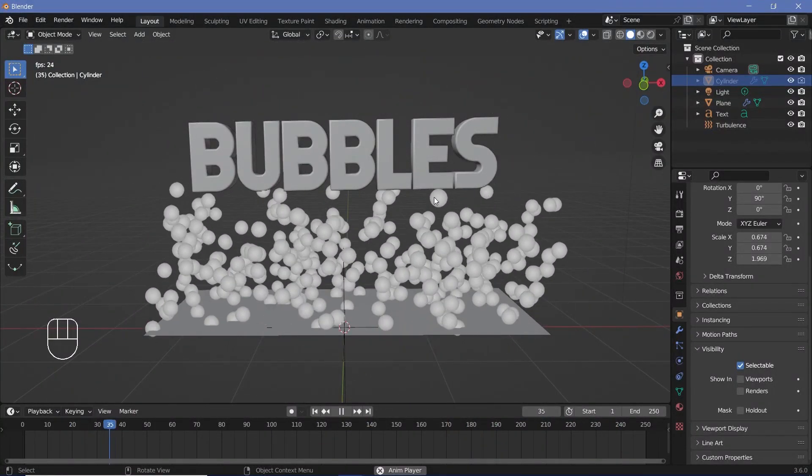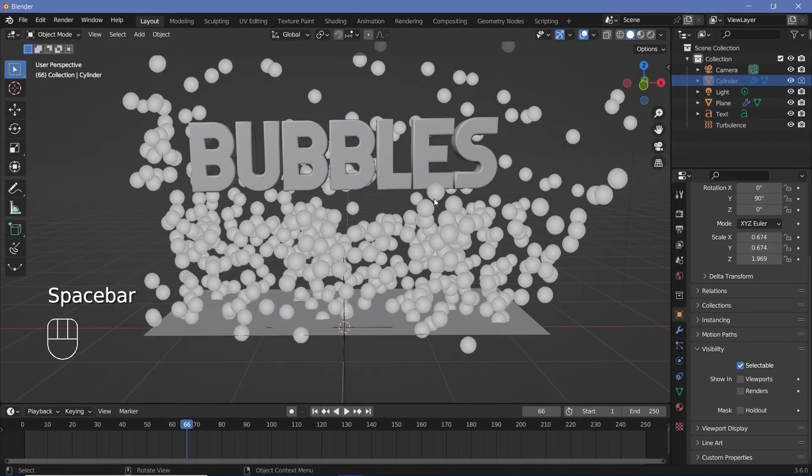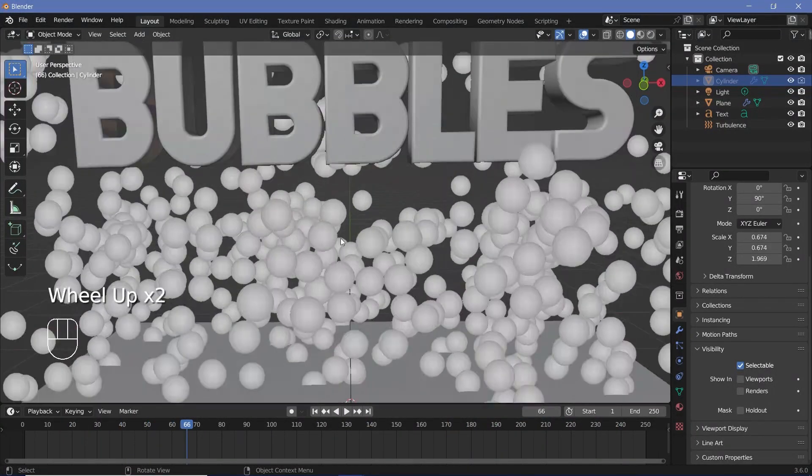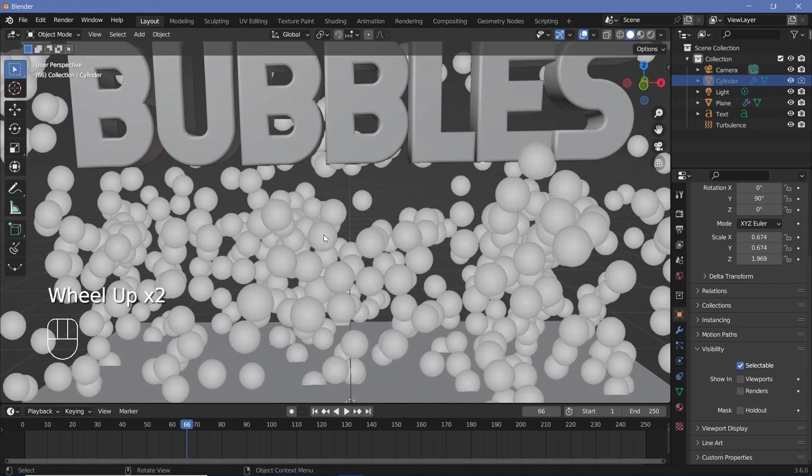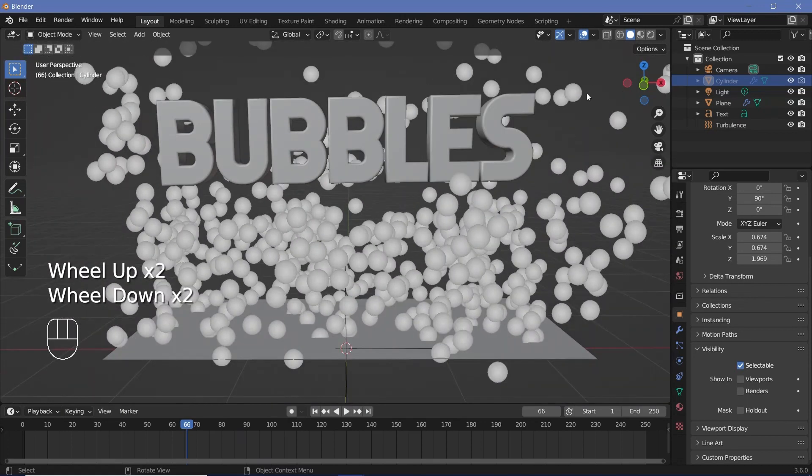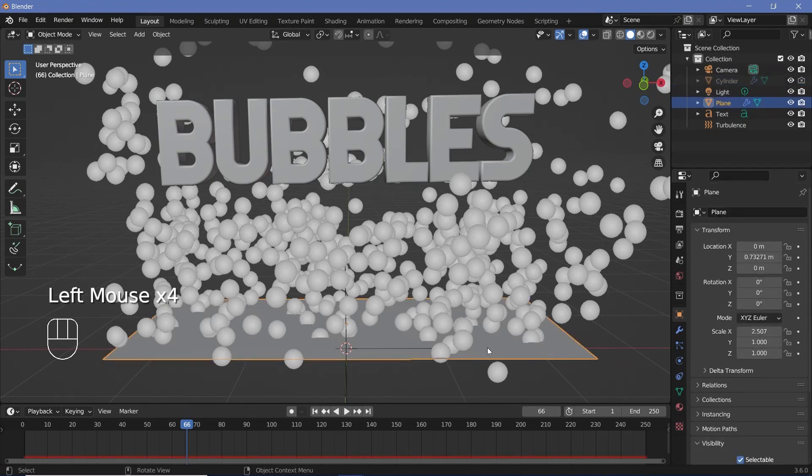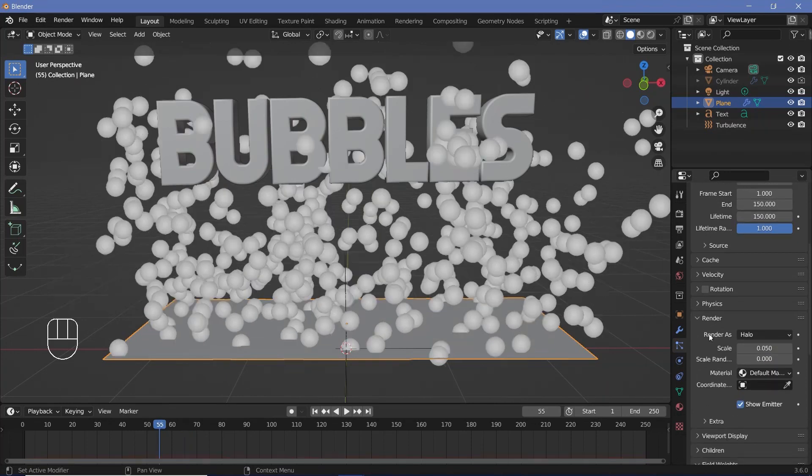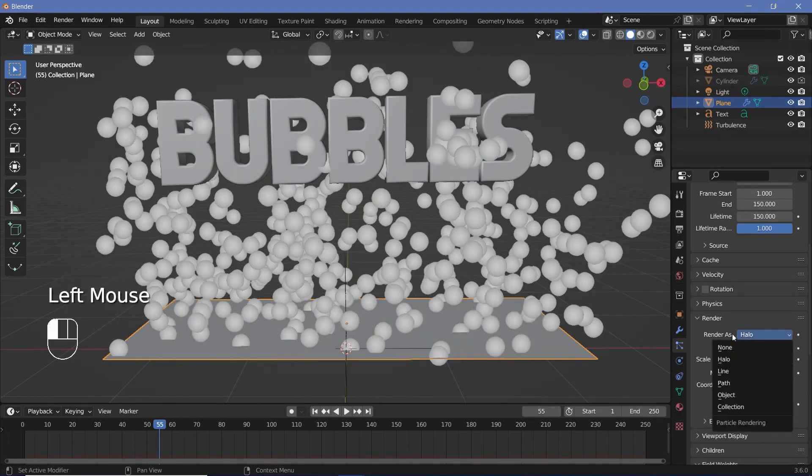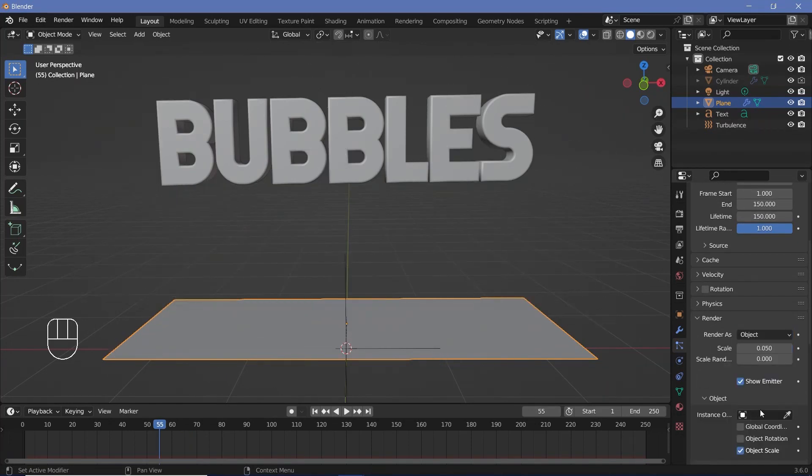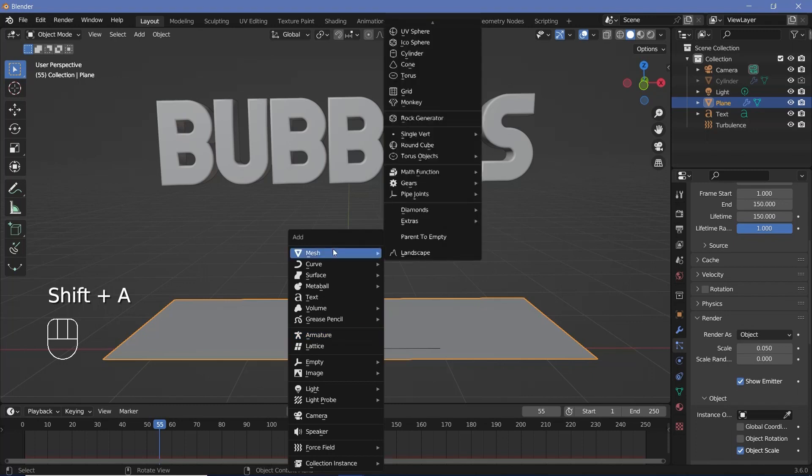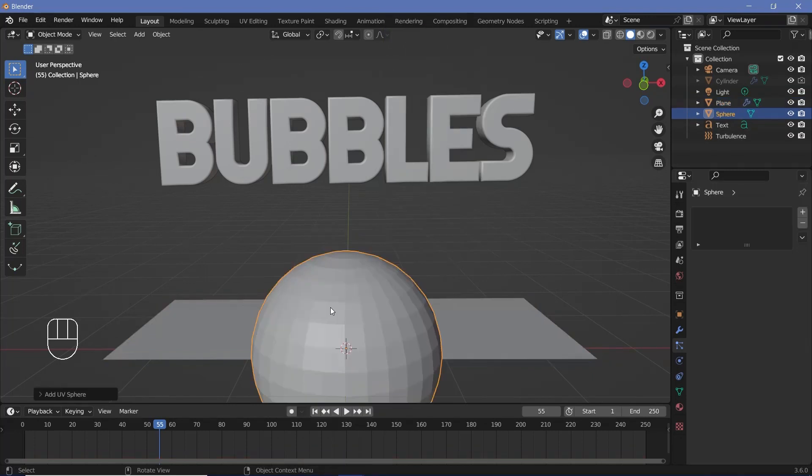So now that I have that set I can go ahead and change these from halos to actual objects so that when I actually render the objects they will be visible and I can change the size of them randomly. For that I'll select the original emitter object and go to the particle properties and under the render tab I can choose render as object. Now I need to create the object so I'll press Shift A and search for a mesh UV sphere.